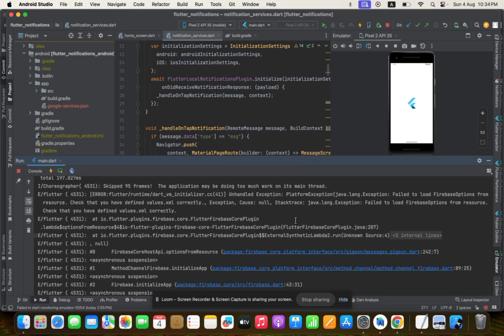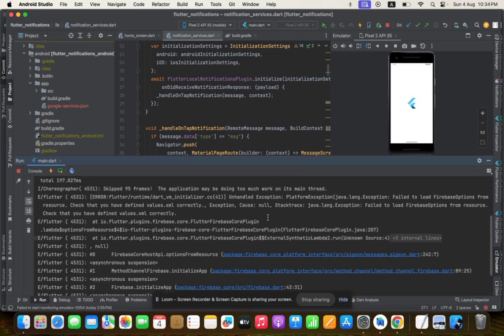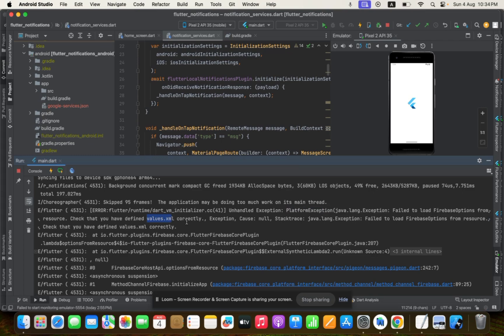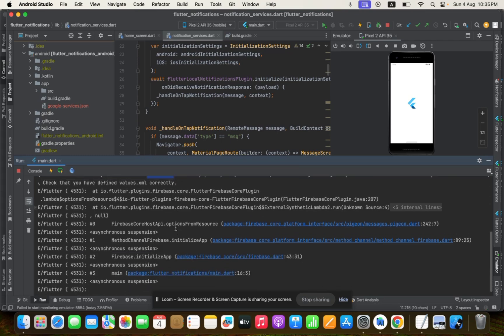Basically, I'm facing an issue about platform exception. This is the 'Unknown: Failed to load Firebase options from the resource. Check that you have defined values.xml correctly.' Instead of editing this file, I found out the issue.